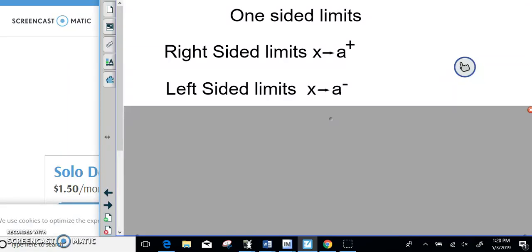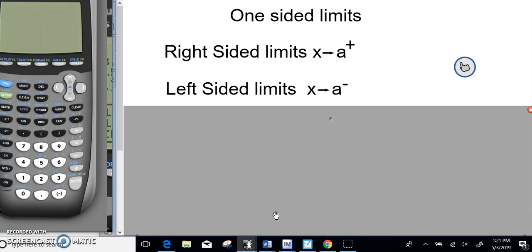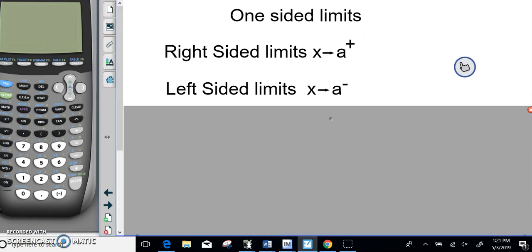This next portion continues on with limits but focuses on one-sided limits. We kind of already looked at it a little bit but didn't really call it what it was. One-sided limits: one deals with the right side, one deals with the left side. If you have a positive sign up there, that means you're looking at coming from the right side.